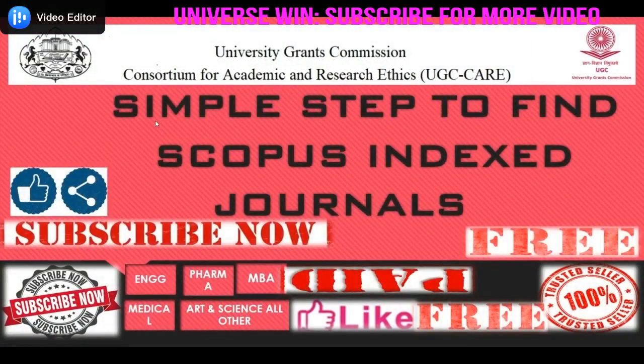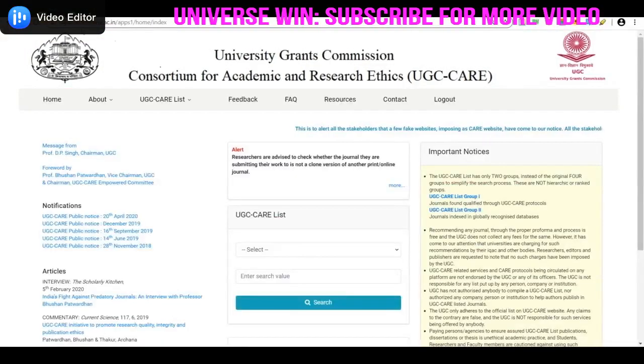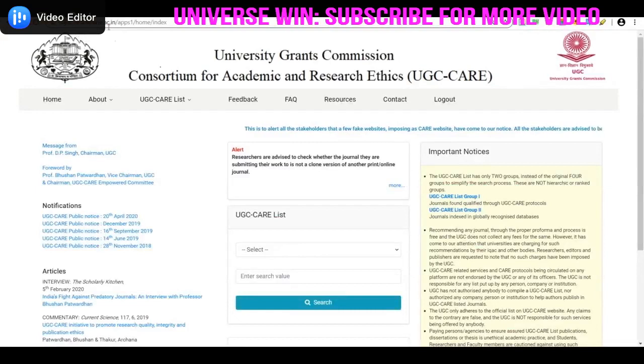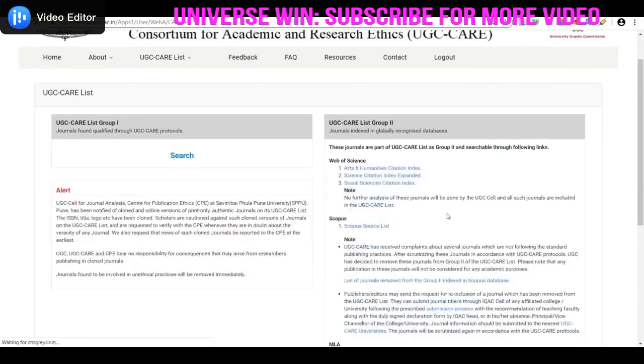Hello friends, in this video we will discuss simple steps to find Scopus indexed journals. First, we will proceed to the website. Click on ugckr.unipune.sc.in, then click on UGC CARE List 2.